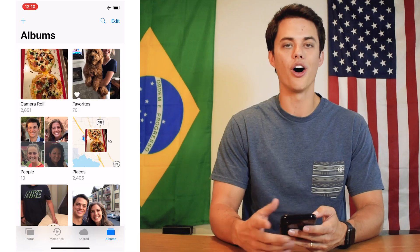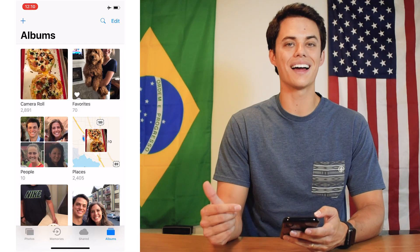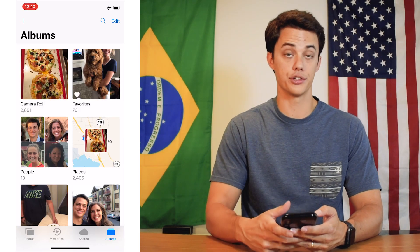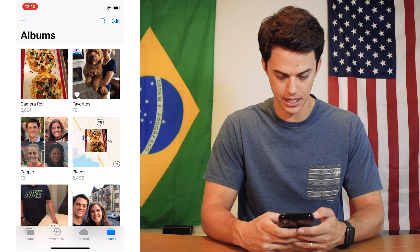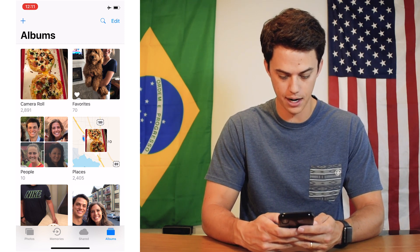Let me just open this up really quickly on my iPhone. All you got to do for this guys is go into your Photos app. So right here, I'm in my Photos app.